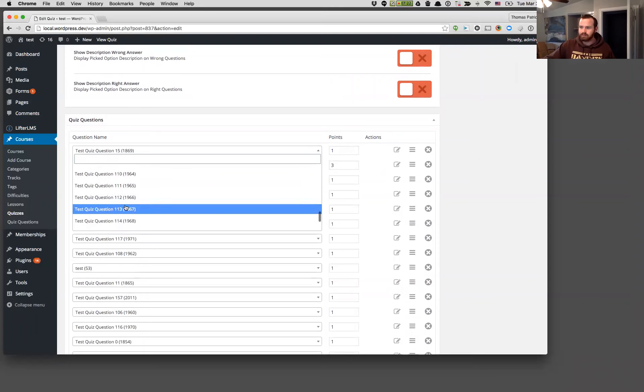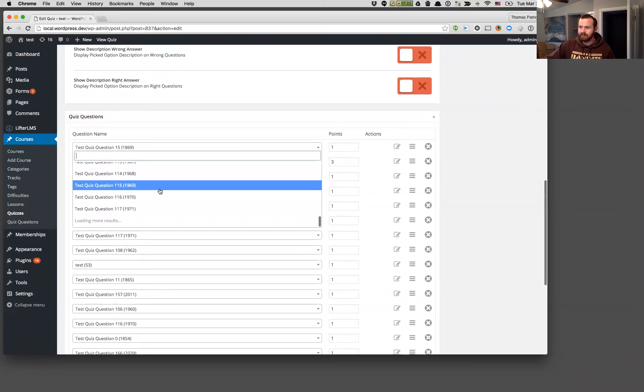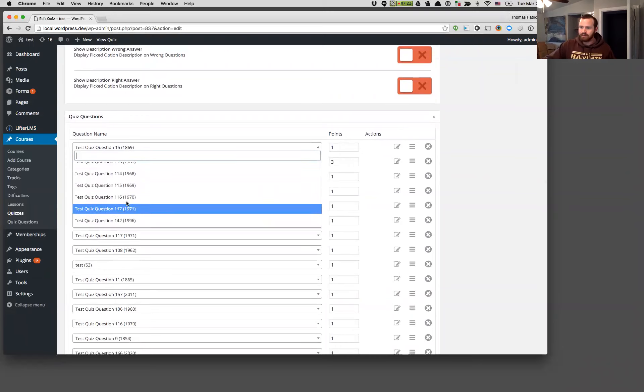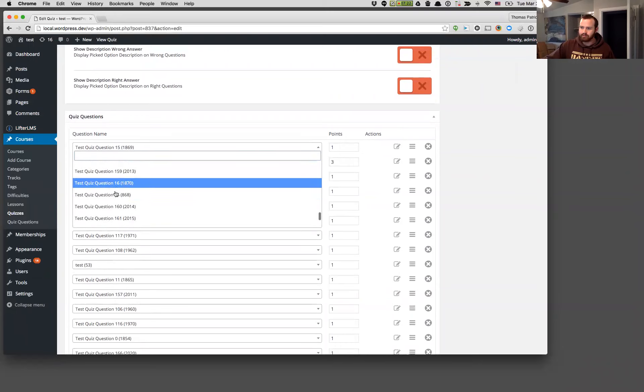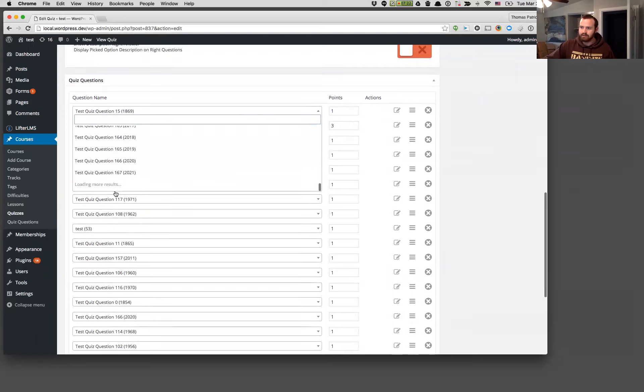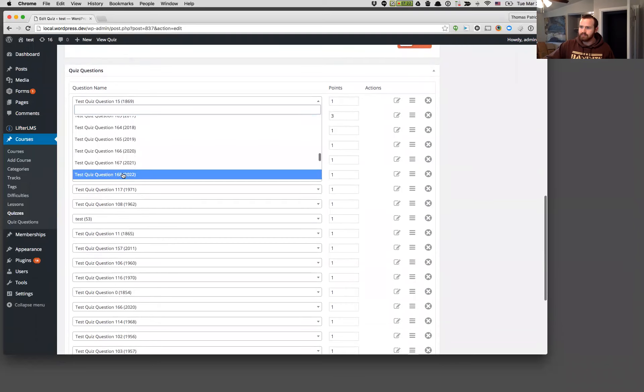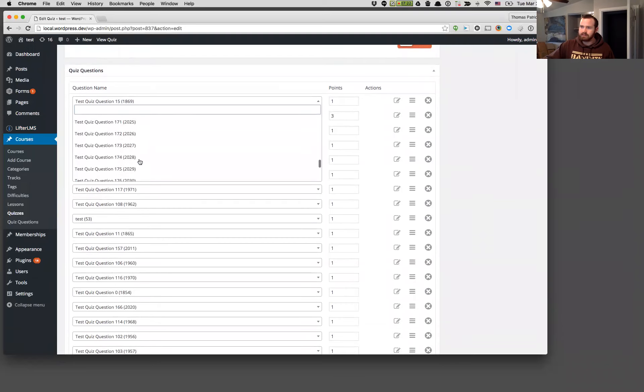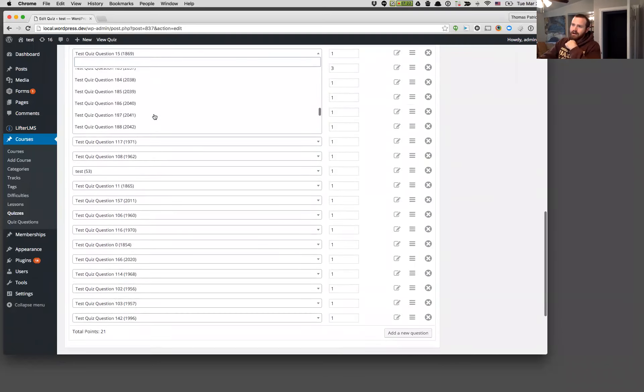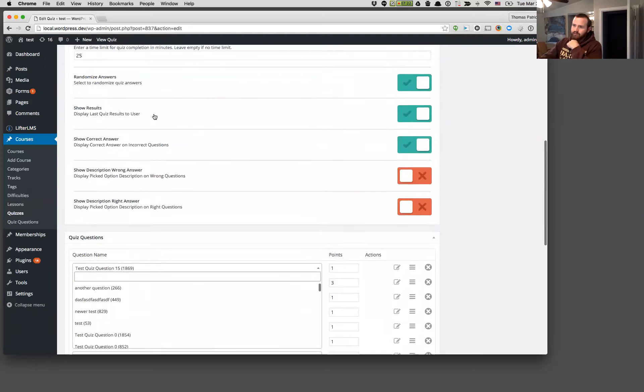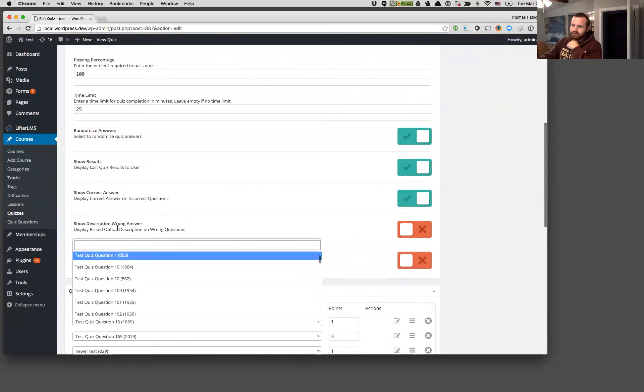So if you'll see, as I scroll down, it's now loading more results. And if I scroll again, it's going to load more results again when we get down to the bottom. So it's going to load 30 questions at a time, starting with the first question in your database.